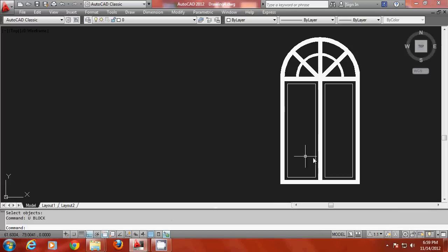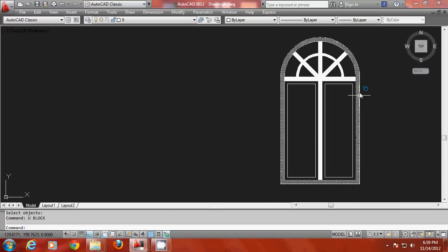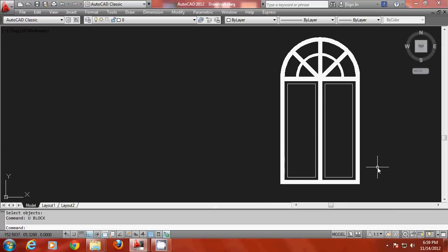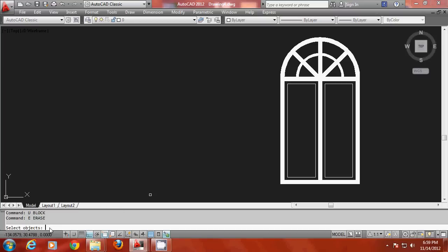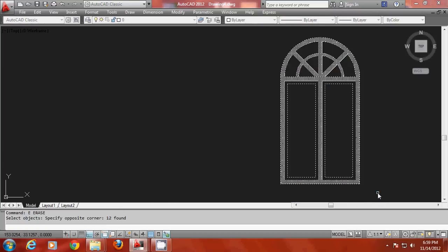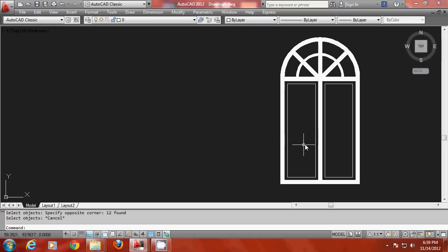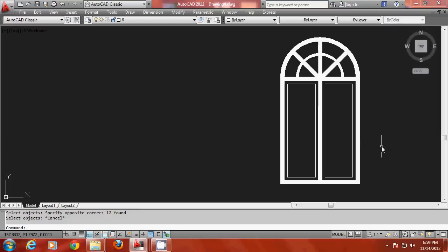So let us take for example this window. This window is created using a number of polylines. Find out the number of objects in this window by giving an editing command and selecting the object. It has shown that there are 12 objects in this window. But suppose if this window is to be used in a project 100 times then you will end up creating 1200 objects which will make the drawing highly complex.